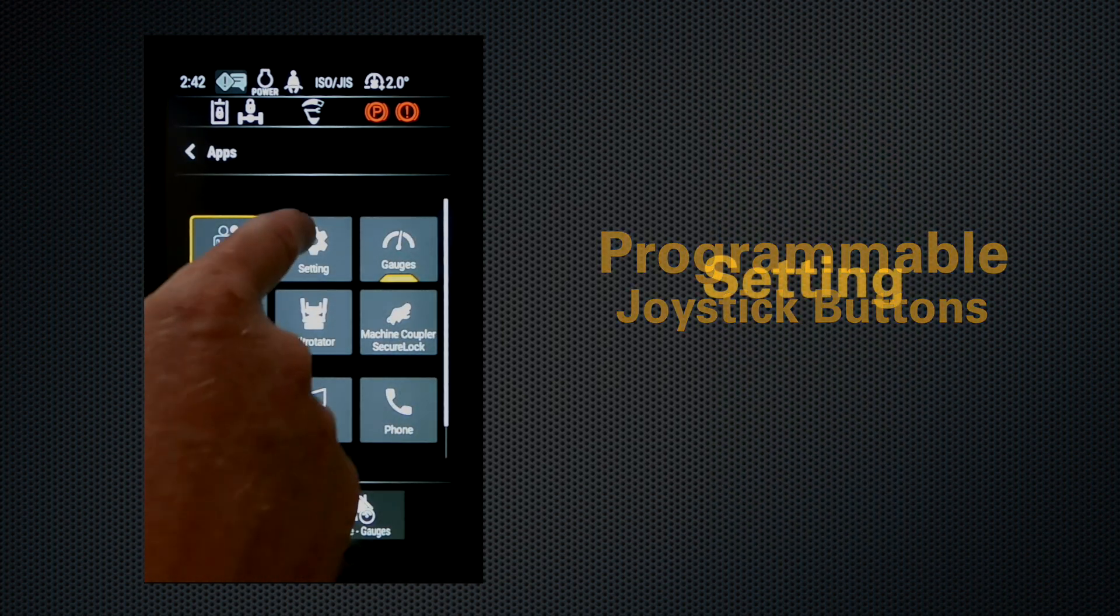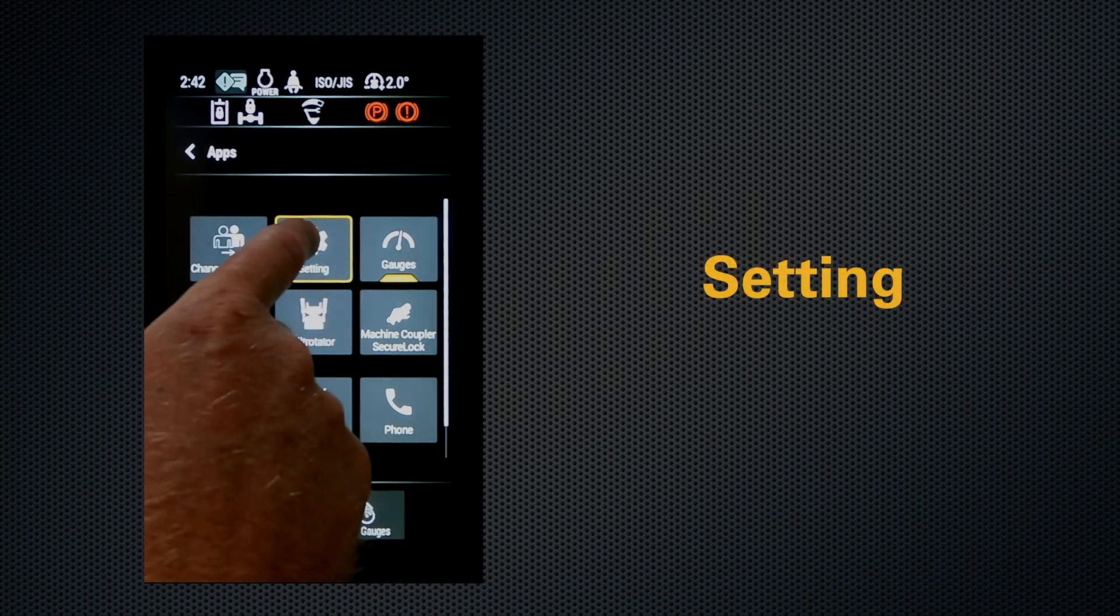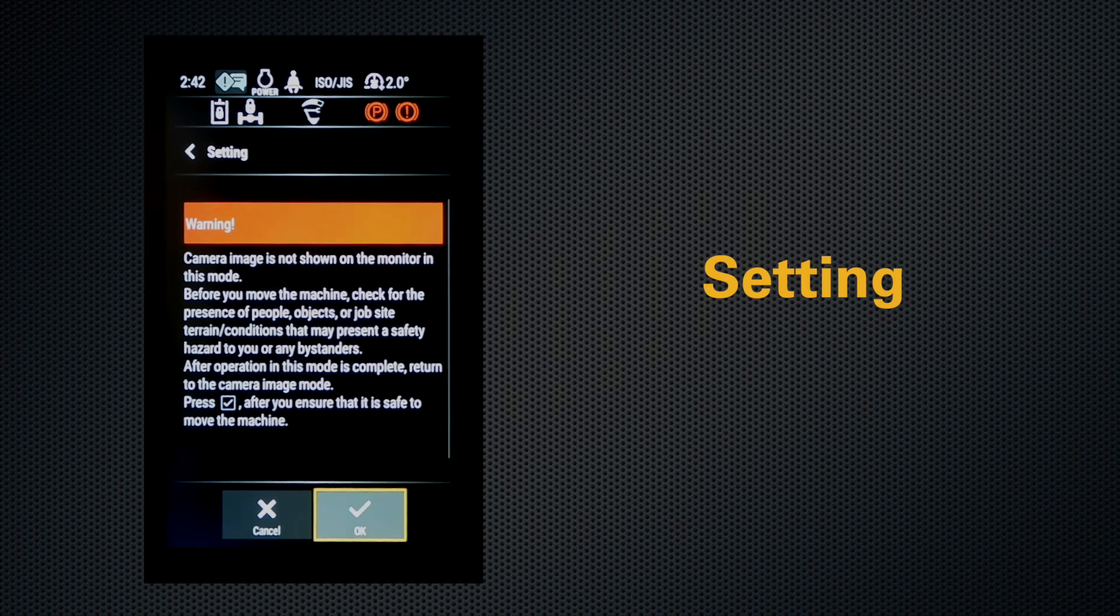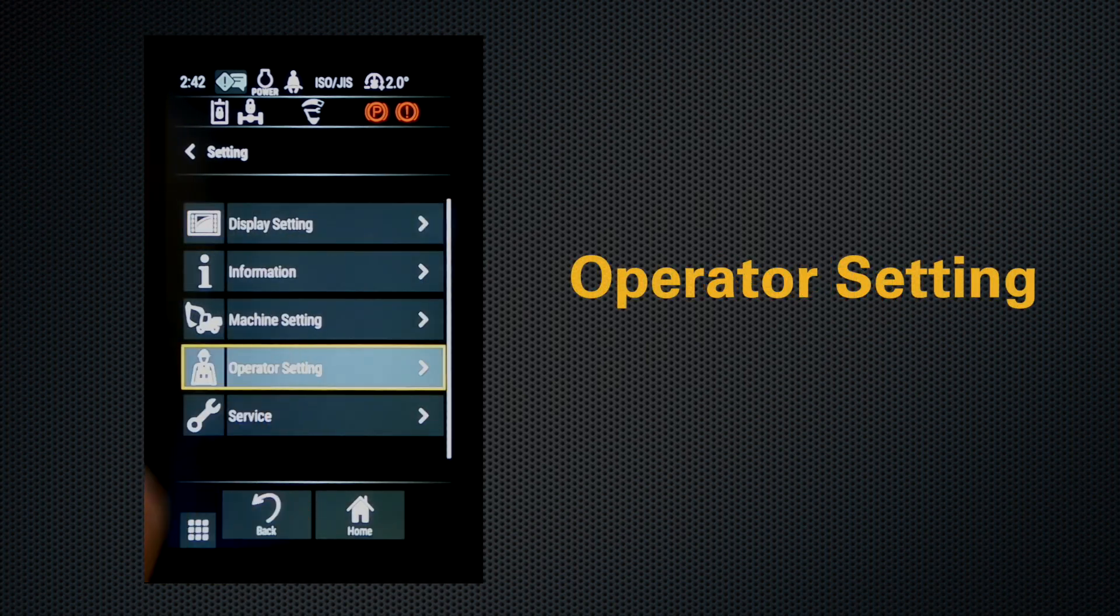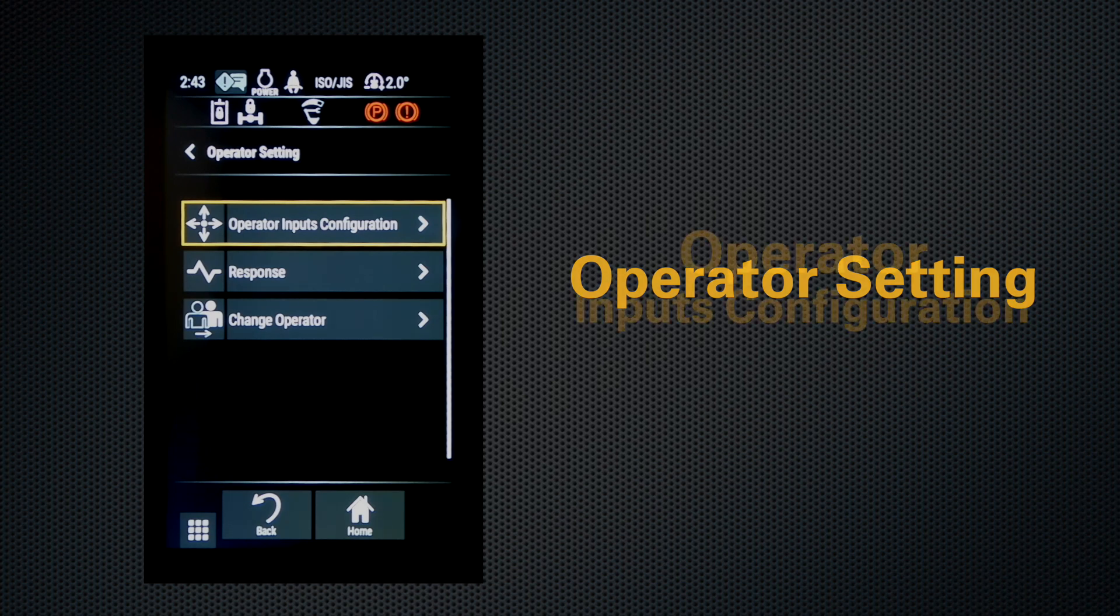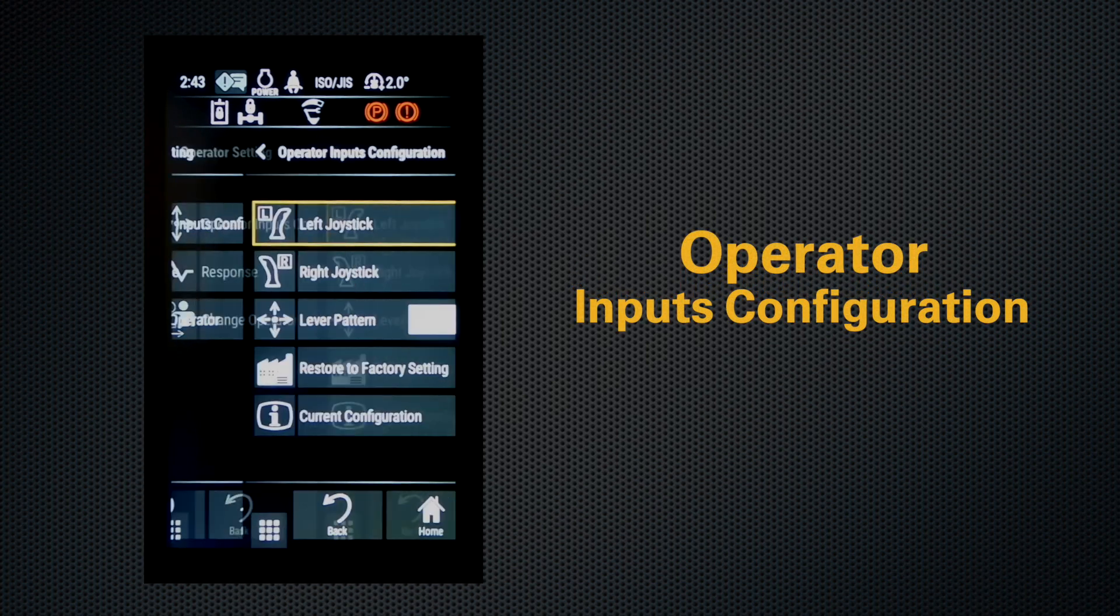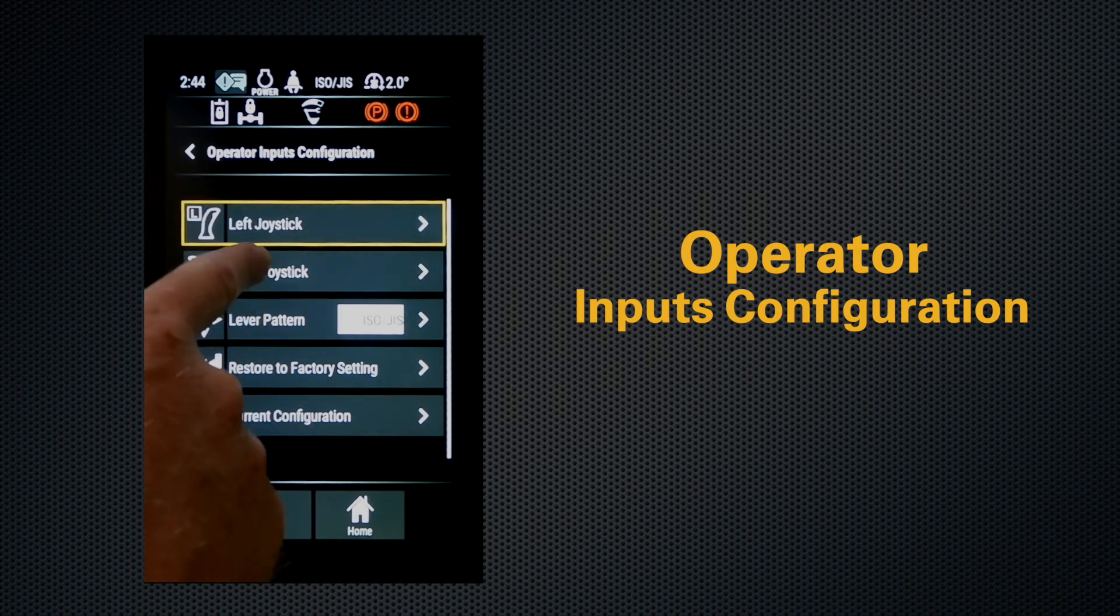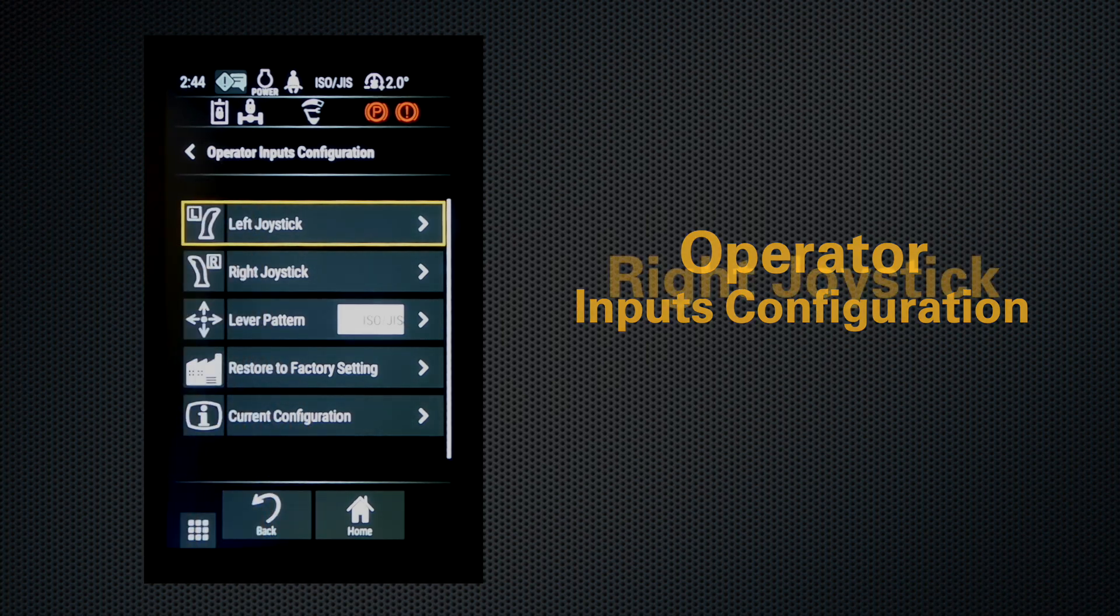into the settings menu, hit OK, operator settings. You can change your operator input configurations, your left joystick, your right joystick, as well as your lever pattern. Let's